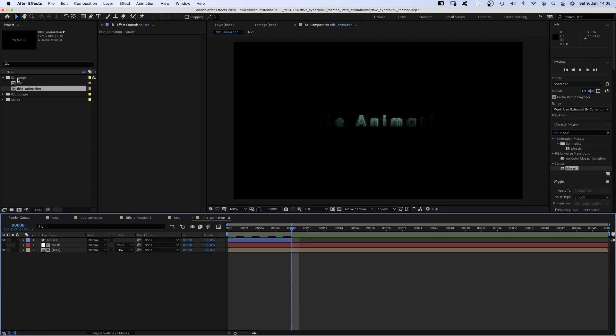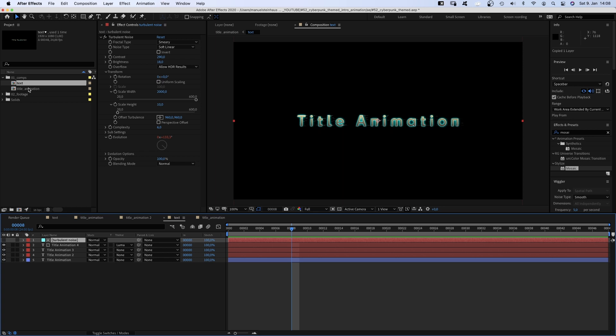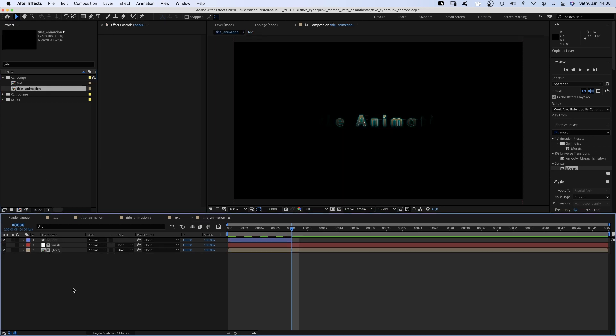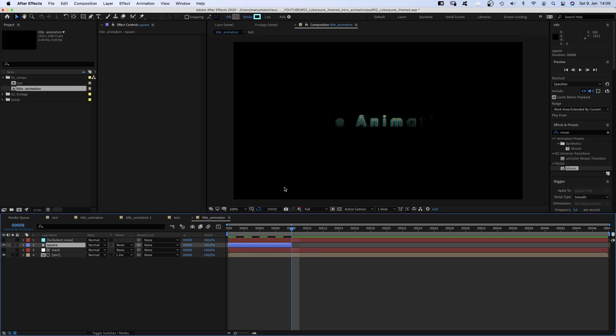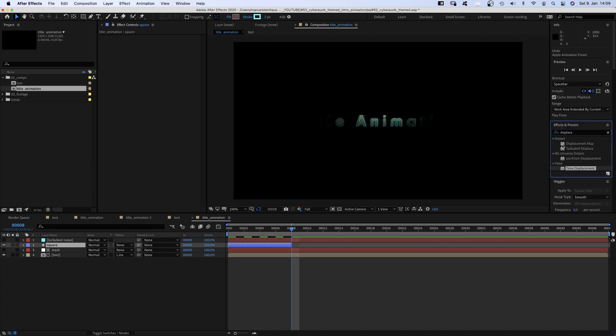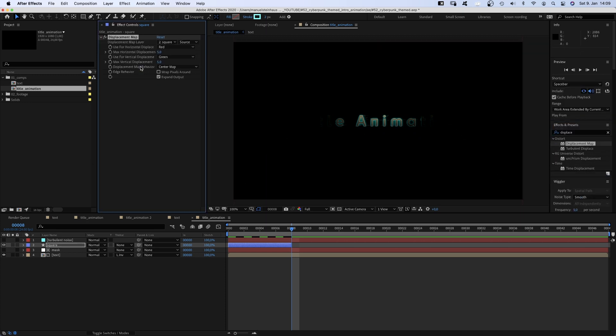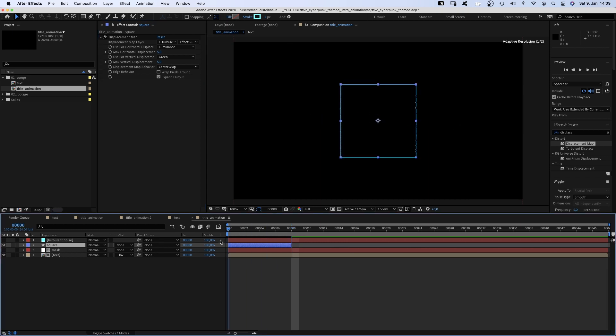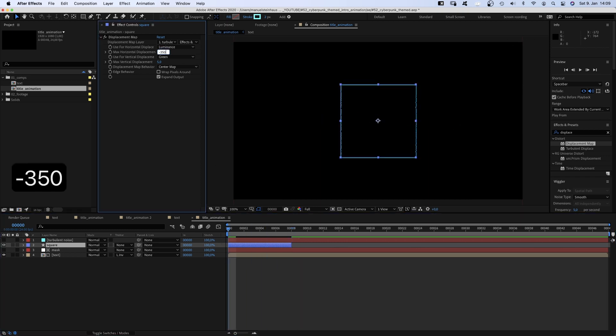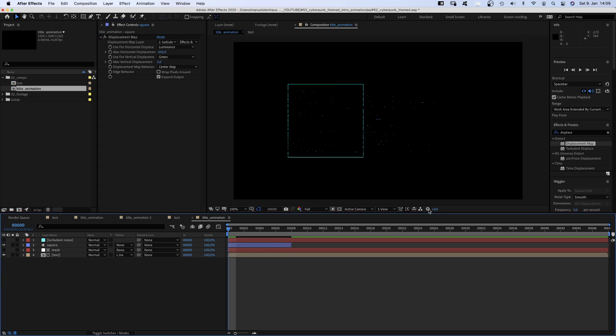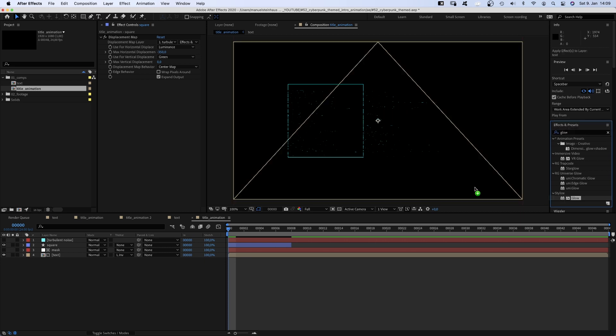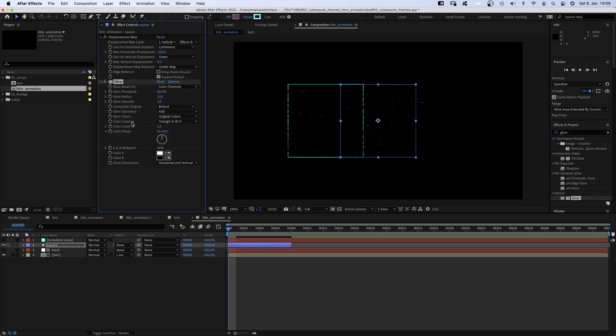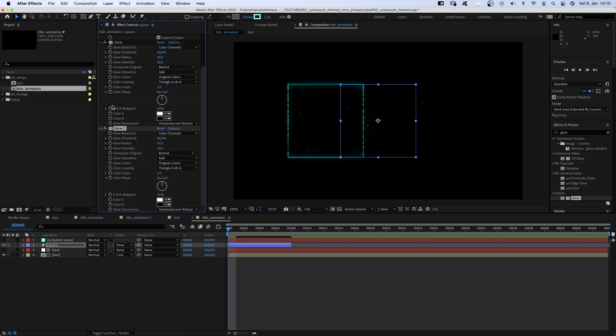Let's add a bit of glitch here too. So we go back into our text comp, copy the turbulent noise layer and paste it into the title animation comp. Then we add a displacement map to the square. Choose turbulent noise as layer, source effects and masks. Use luminance for displacement, horizontal displacement minus 350. Now we're talking. No vertical displacement. Alright, let's add a glow. Set the glow radius to 50 as well as the intensity. And duplicate the effect to make it even stronger.